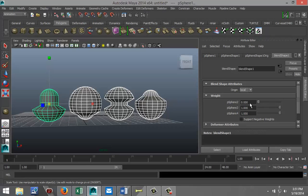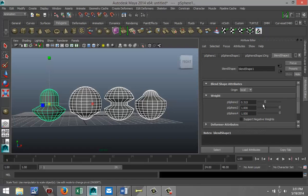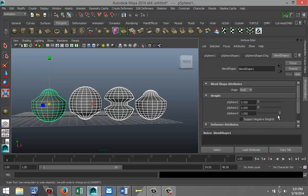Now the cool thing about this is you can use this in animation without actually changing the shape, because if I pull them all back, I got my original sphere again.